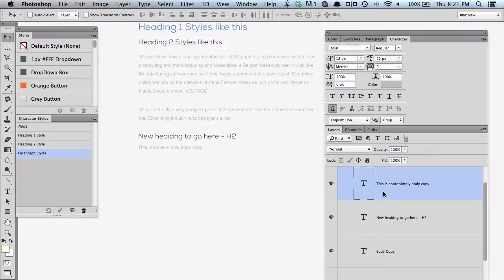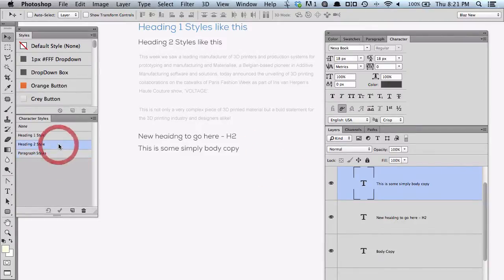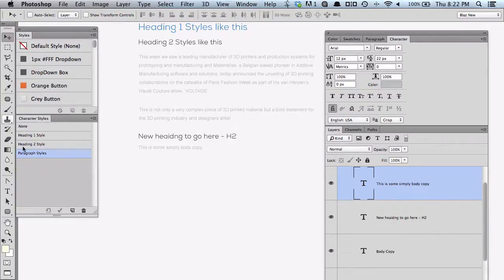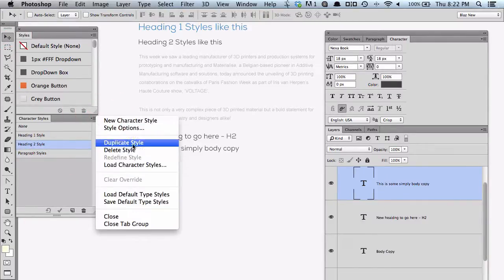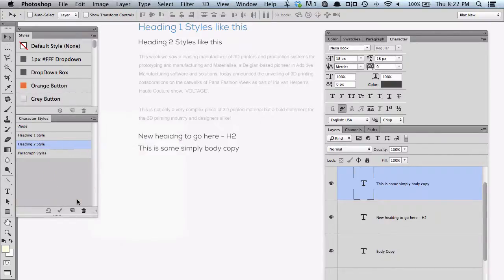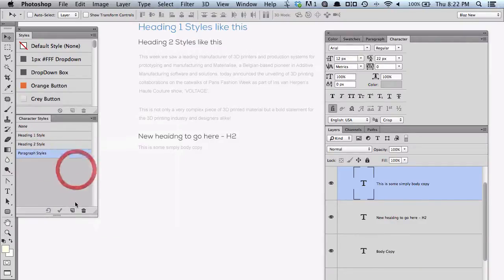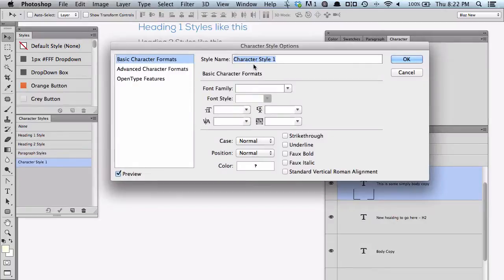If I wanted to add a new one, I could duplicate an existing one. If I right-click on the layer style and go 'Duplicate Style', that will start from the position of where you are with H2. But for this example, I'll just go create a new one. We'll call this one heading 3 — heading 3 styles.